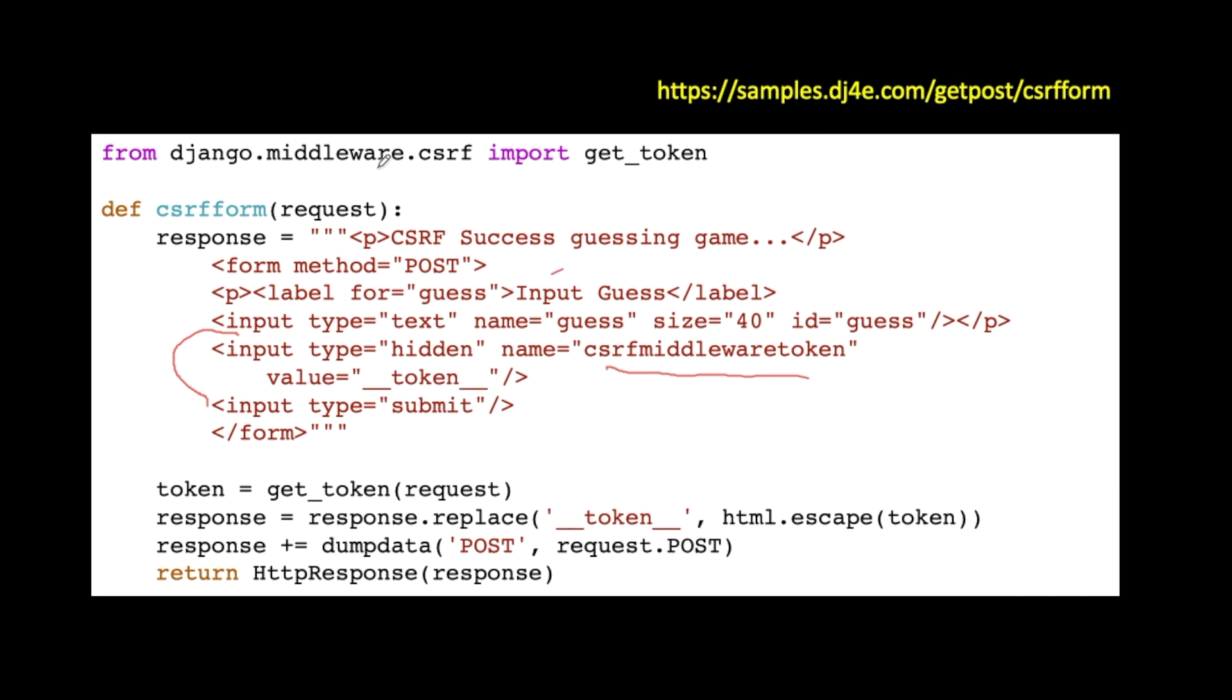And so then what I'm going to do is I'm going to talk to that middleware, CSRF, get_token. Now, that token is probably just a number sitting in the session, but I don't need to know that. I just say, hey, give me the token for the current request. The request is, of course, all that data that's coming in. It's got the sessions, it's got everything else in it. So, hey, give me that token.